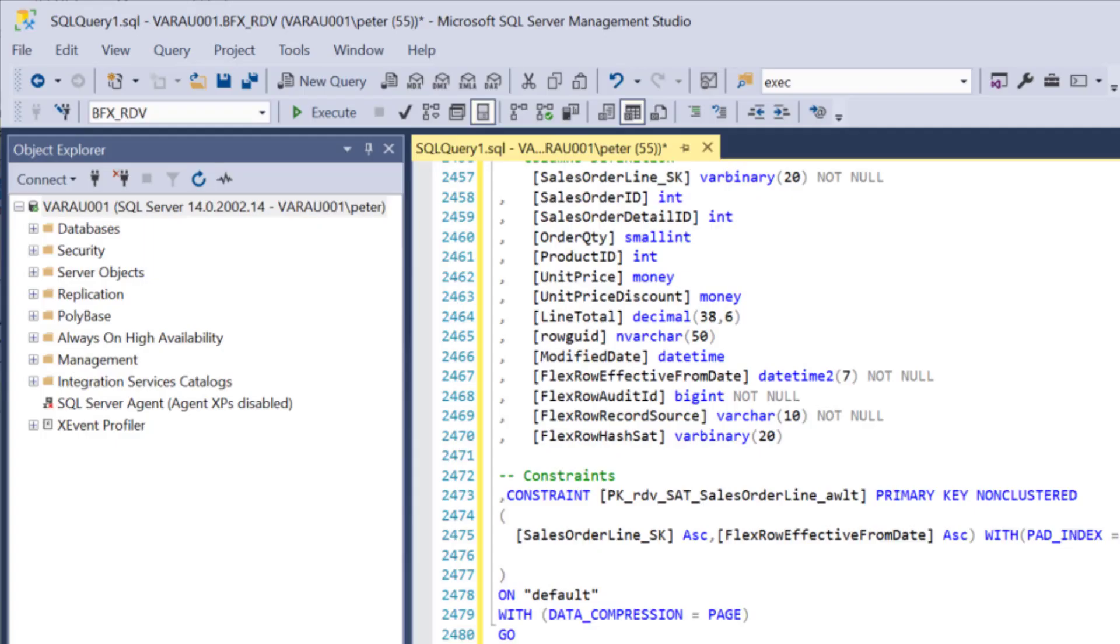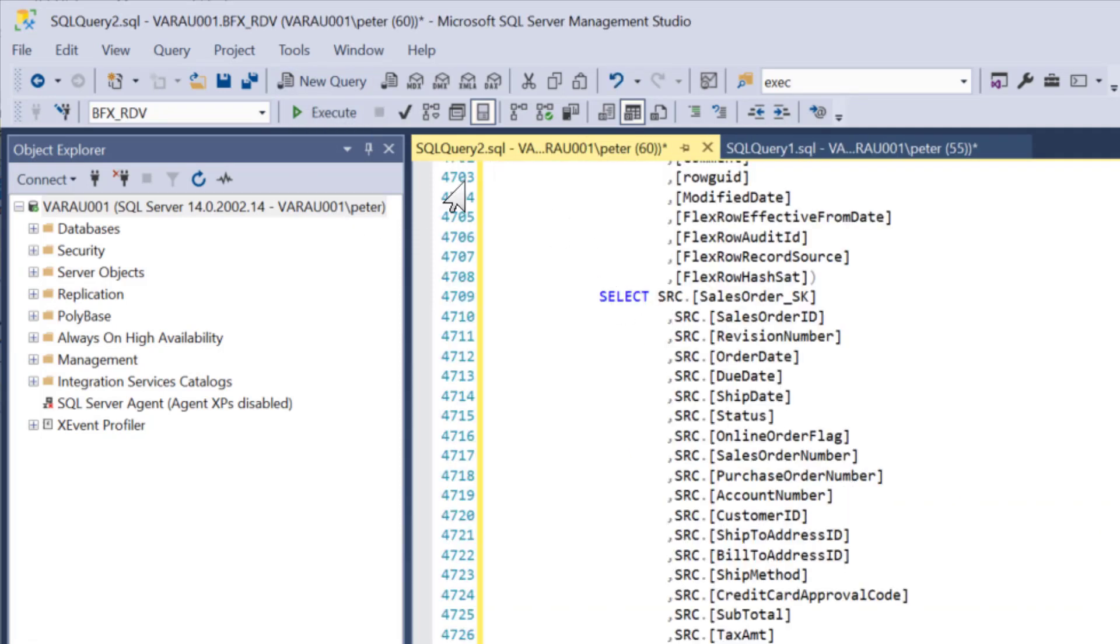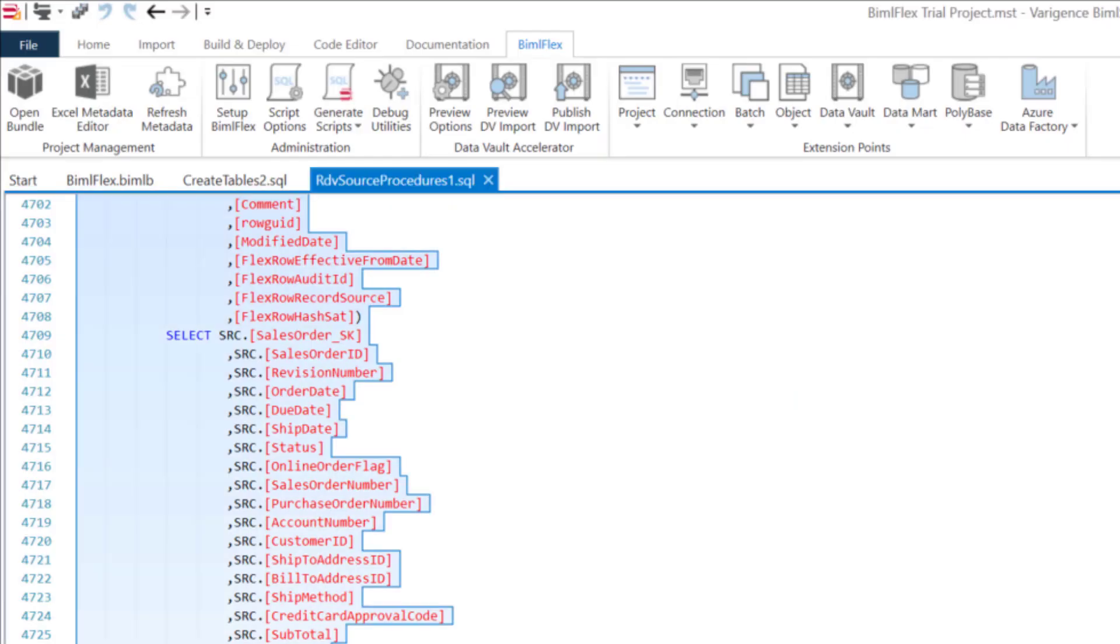As I said, we will take care of this in the continuous integration. All of this copying of scripts, it's all catered for in our continuous integration and deployment. Head back over to Biml Studio. Lastly, I'm going to grab the default insert script.